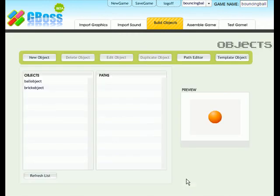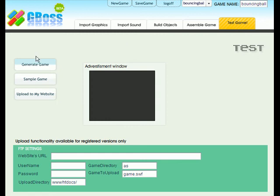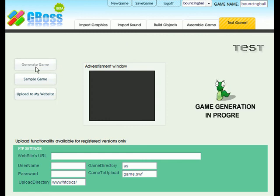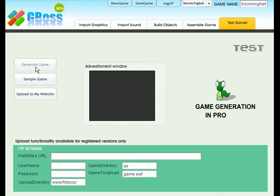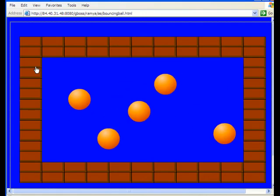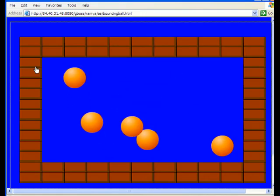Press done. And test your game. Click on generate. And now Gboss is generating your game for you. Okay, here it is.